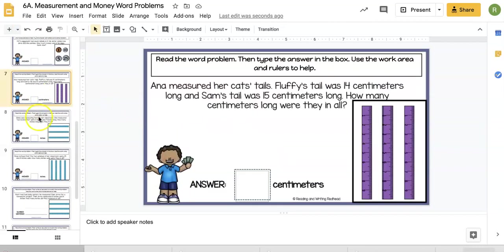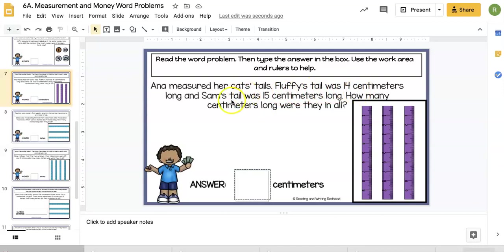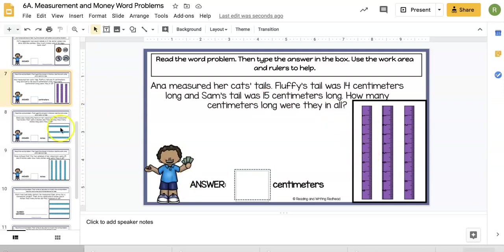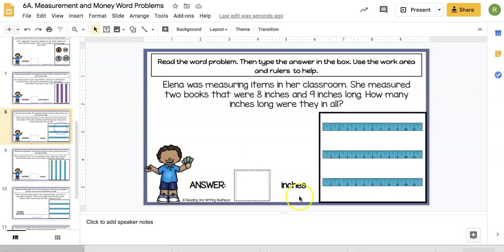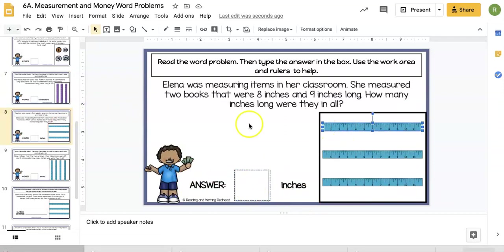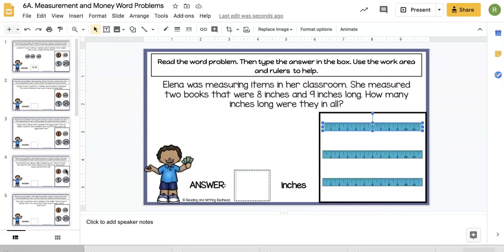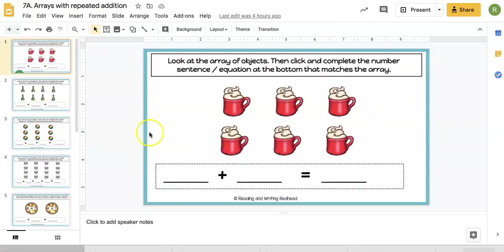We also have measurement word problems. Like this one: Andi measured her cat's tails. Fluffy's tail is 14 centimeters, Sam's tail is 15. How many centimeters were they in all? If the kids want, they could use these 10-centimeter rulers. They're going to type their answer with the correct units.